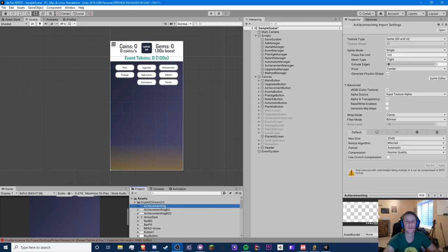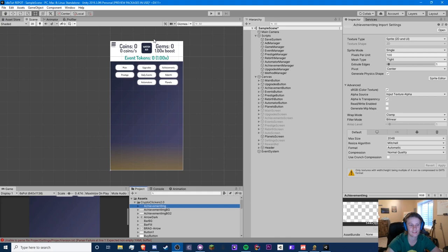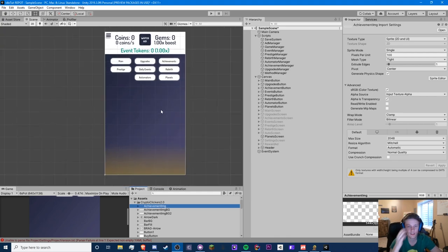Hello guys, Crypto Grounds here, welcome back to another idle game tutorial video. This is episode 24 and today we're going to be doing a planet/world system. If you've played Adventure Capitalist, you've seen Earth, Mars, and the Moon — that's kind of like what we're going to be doing, except our planets are going to be different game modes.